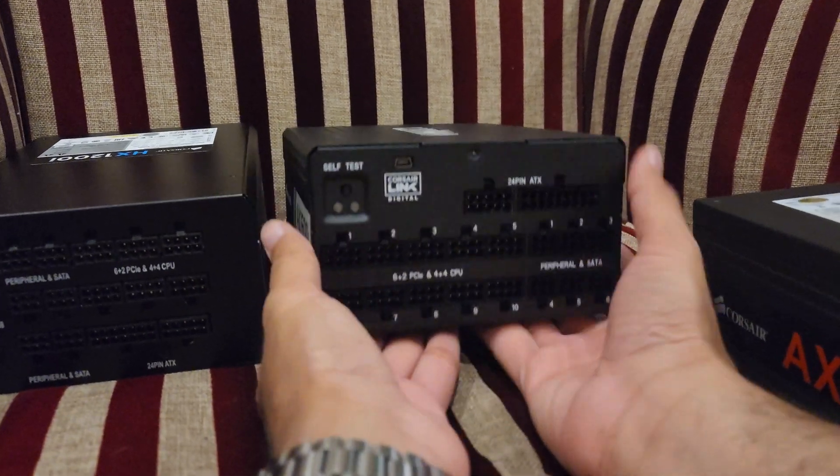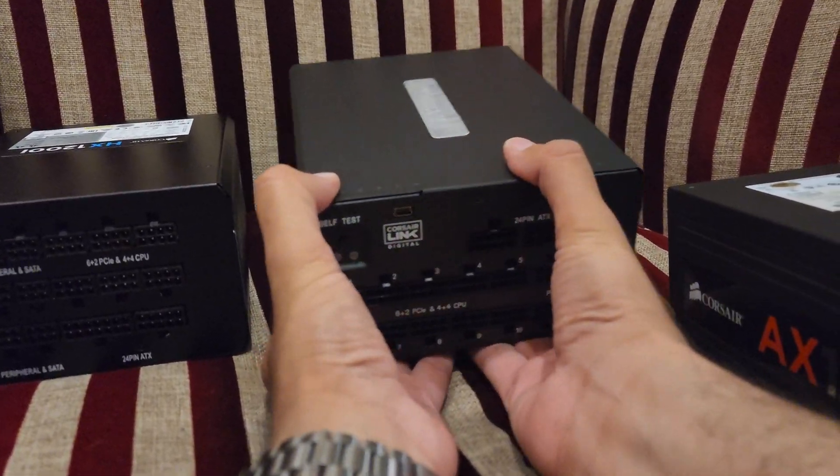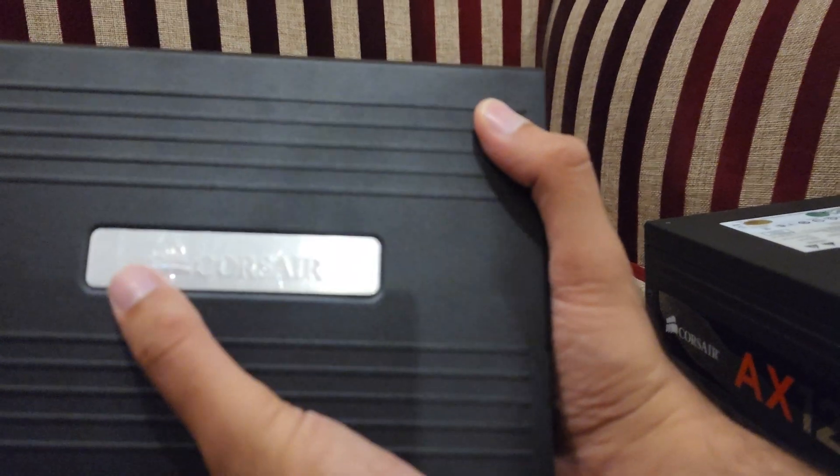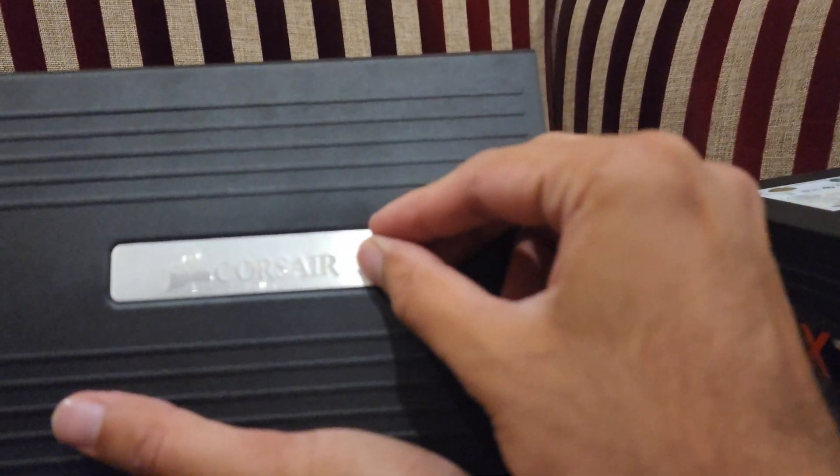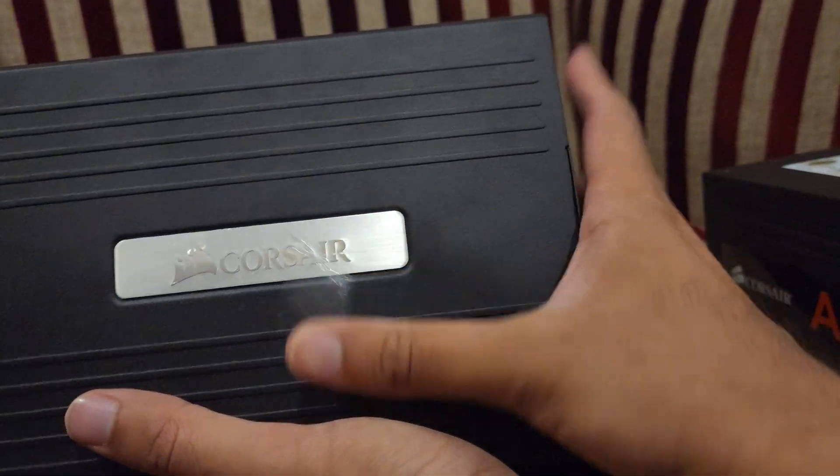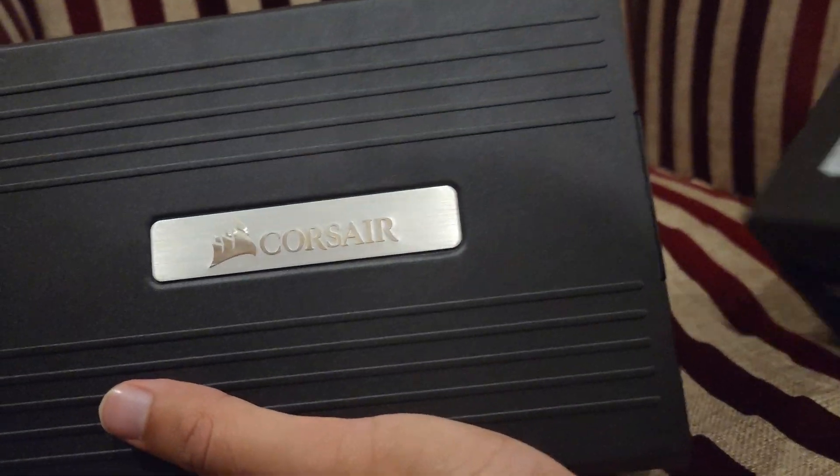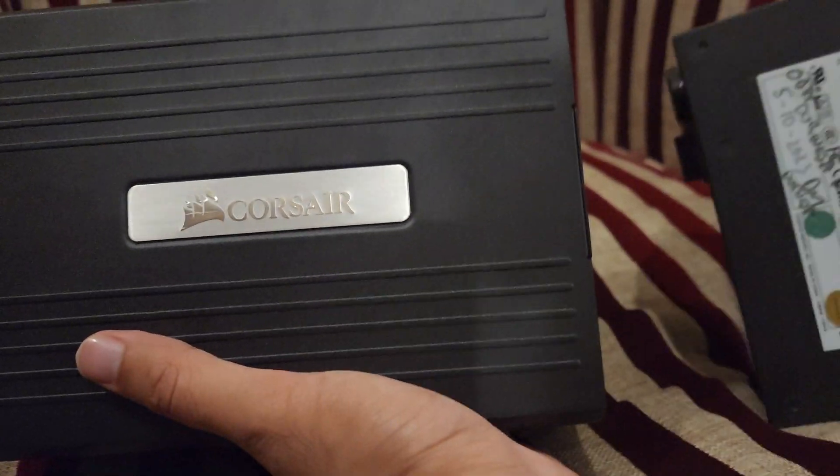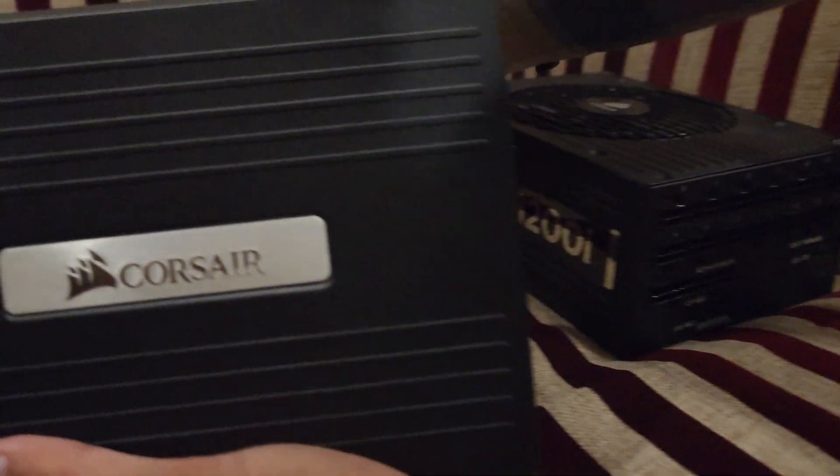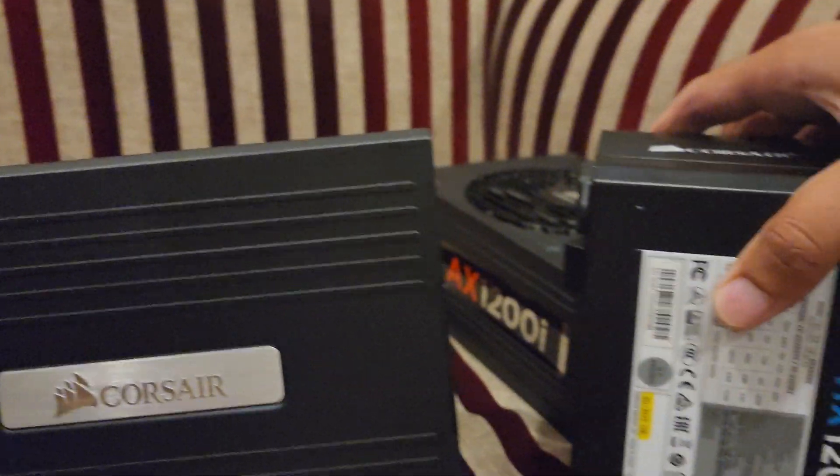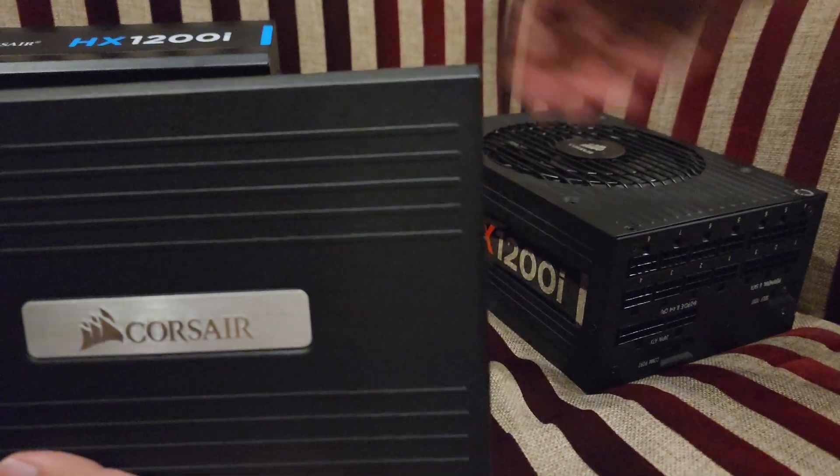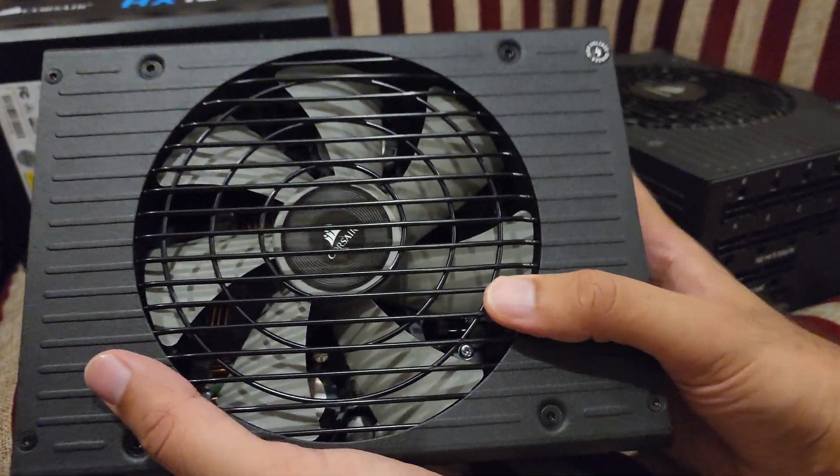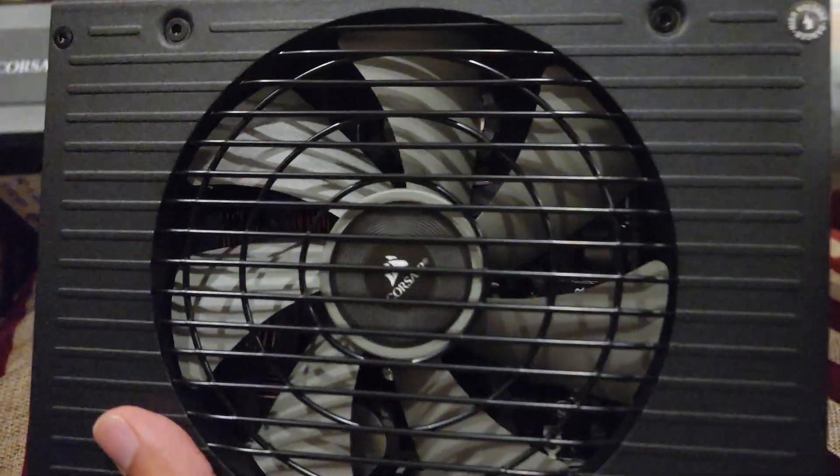As far as the size and weight are concerned, the AX1600i is definitely heavier. This silver Corsair logo is something new. I think this pretty much gives an idea that it's even more premium. I'm not saying the HX1200i or AX1200i are not premium, they are also premium, but this one is even more premium.